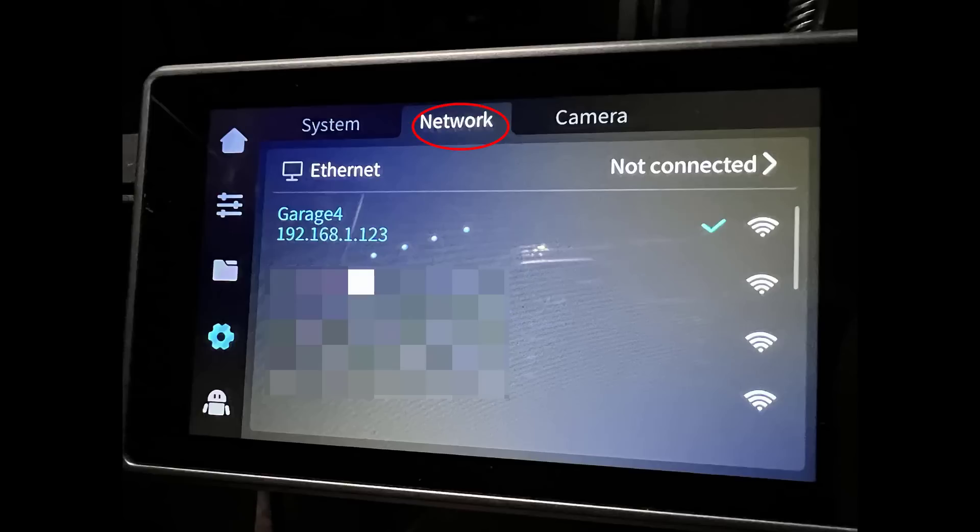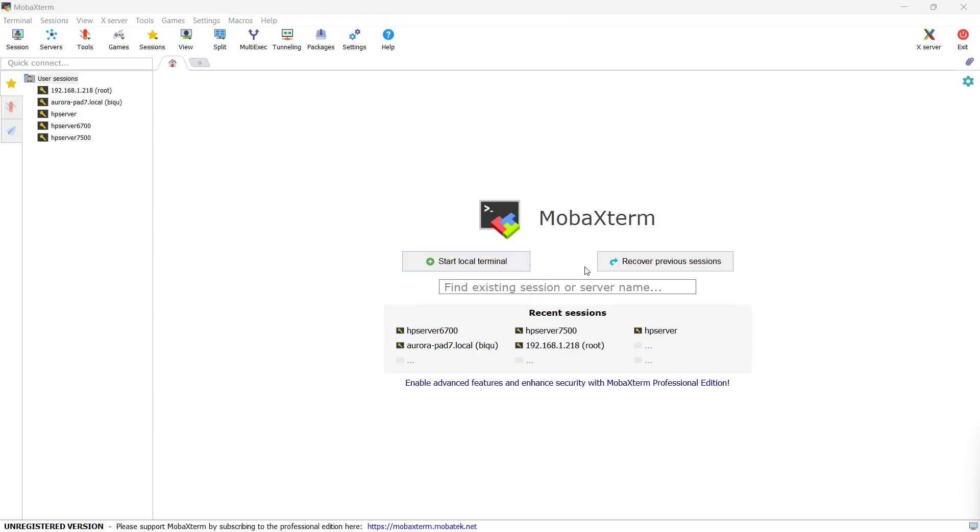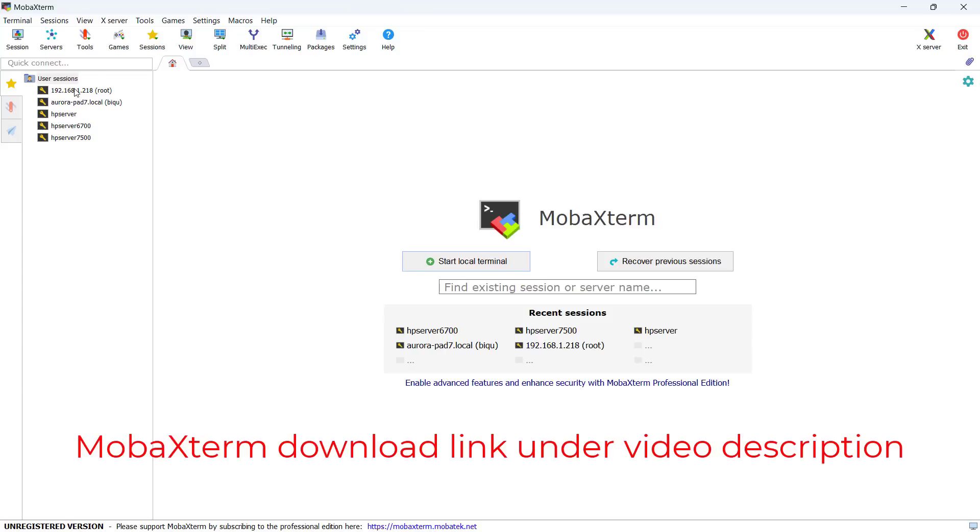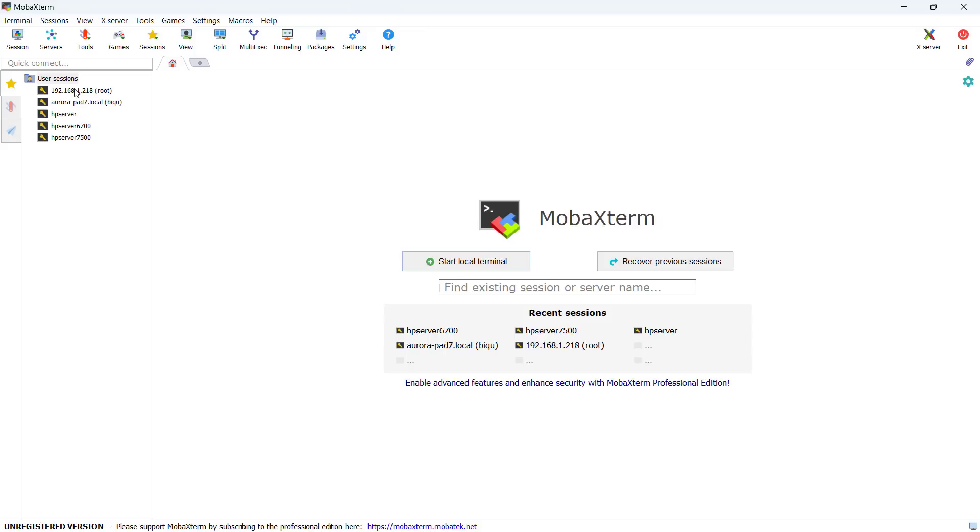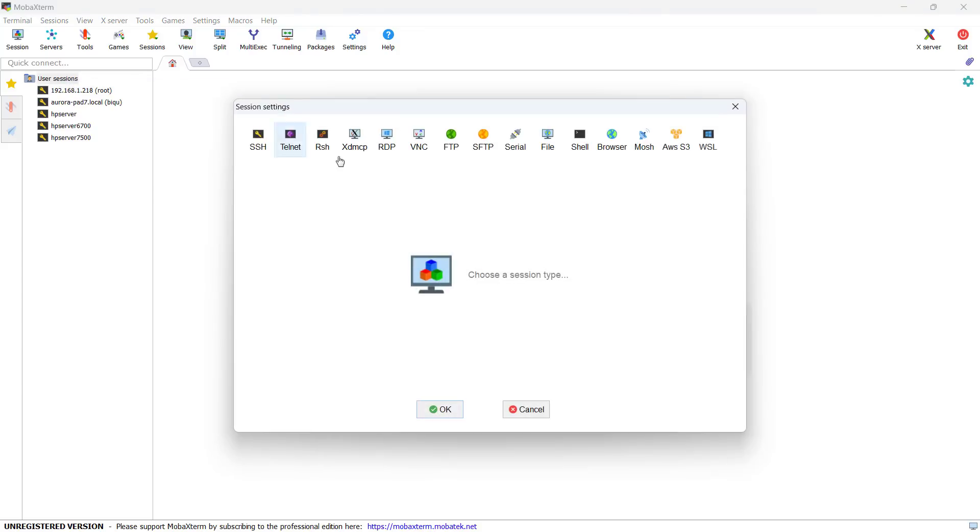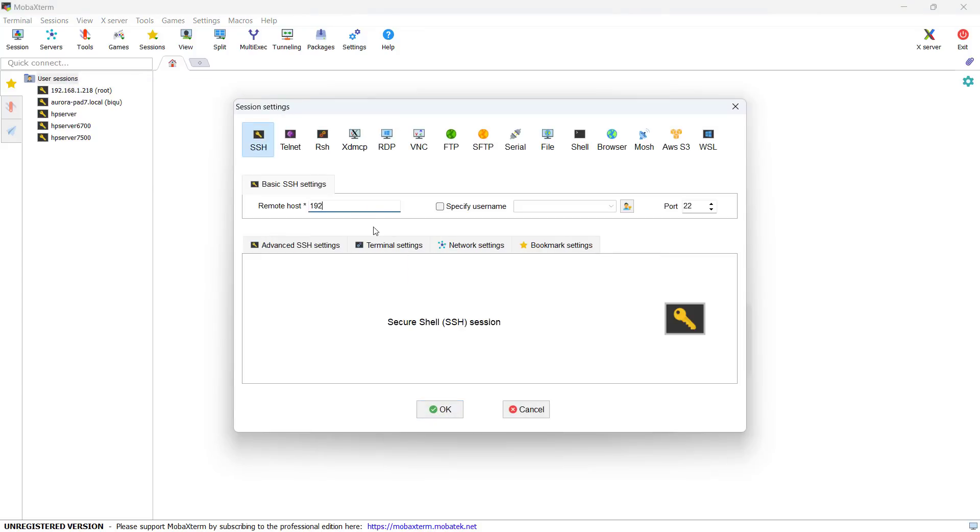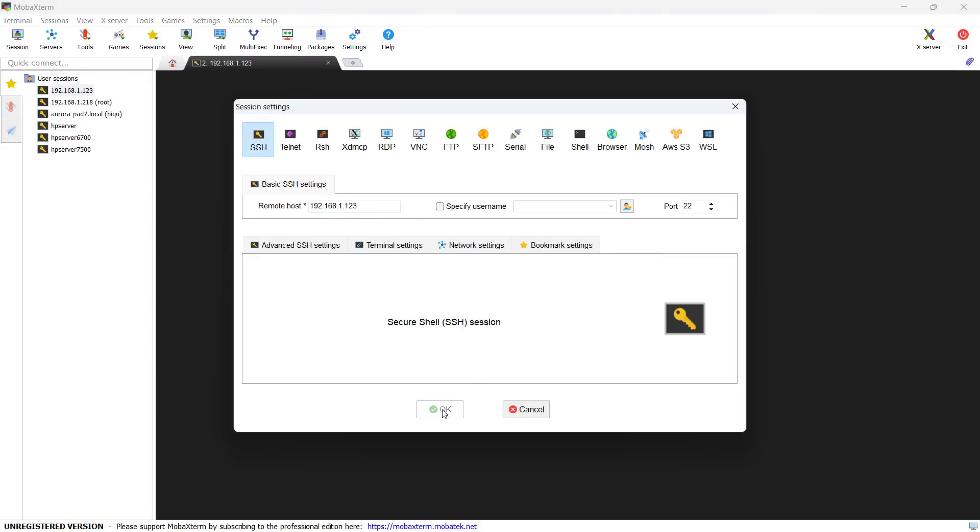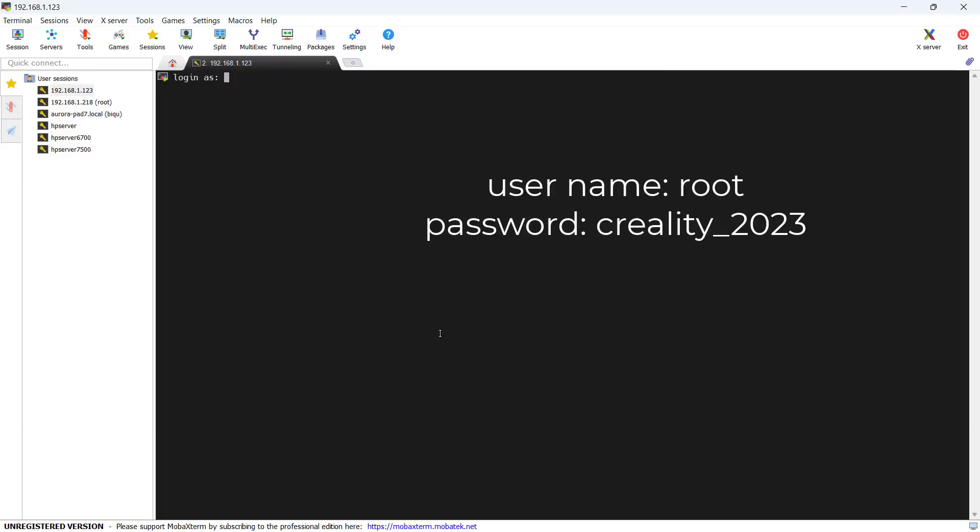You can go to the network tab to find the IP address of your printer. You can use any SSH program to access the Linux terminal of the machine as you will need to copy two files to the printer. I will use MOBA X term as it has a file manager for you to drag and drop the files. Start a new SSH connection, enter the IP address, and you can connect to the terminal using the login information provided.